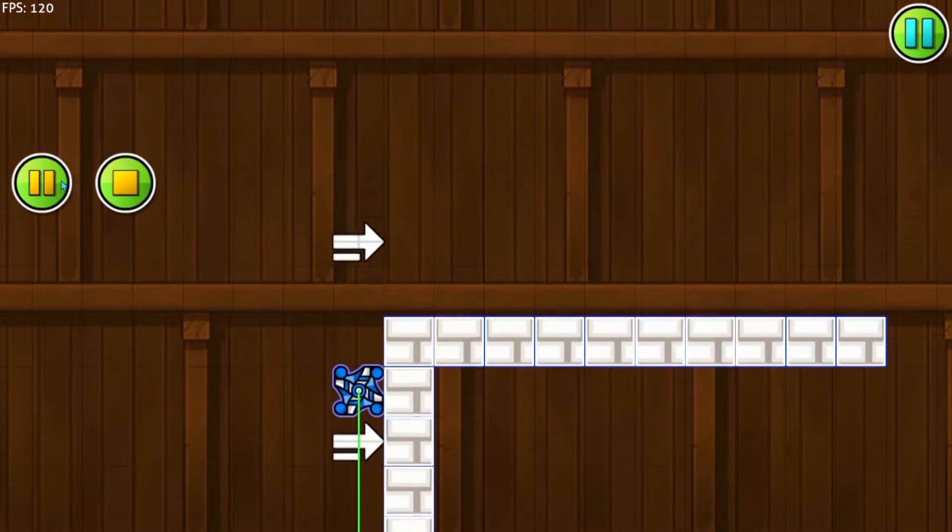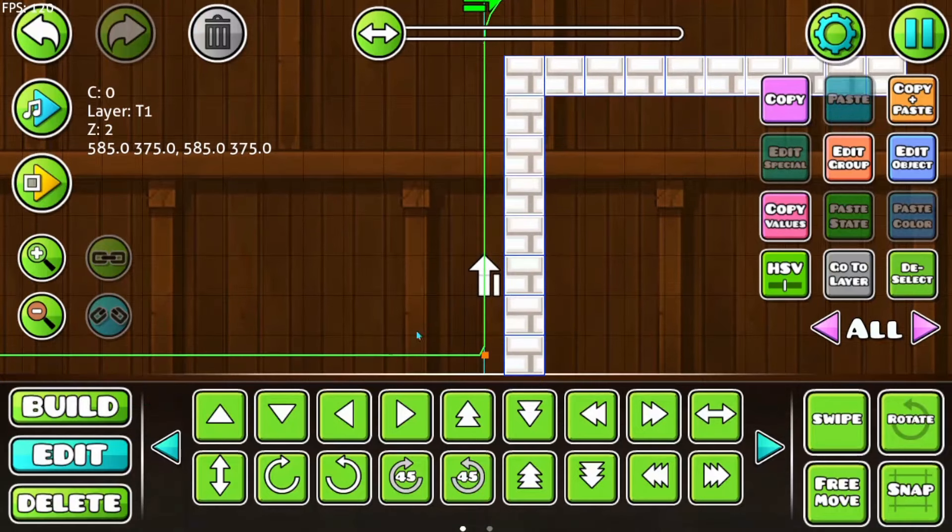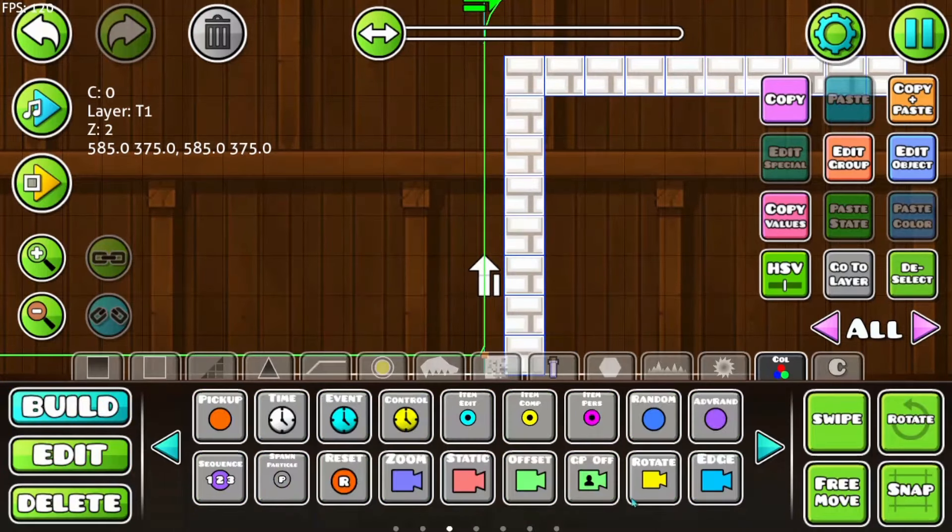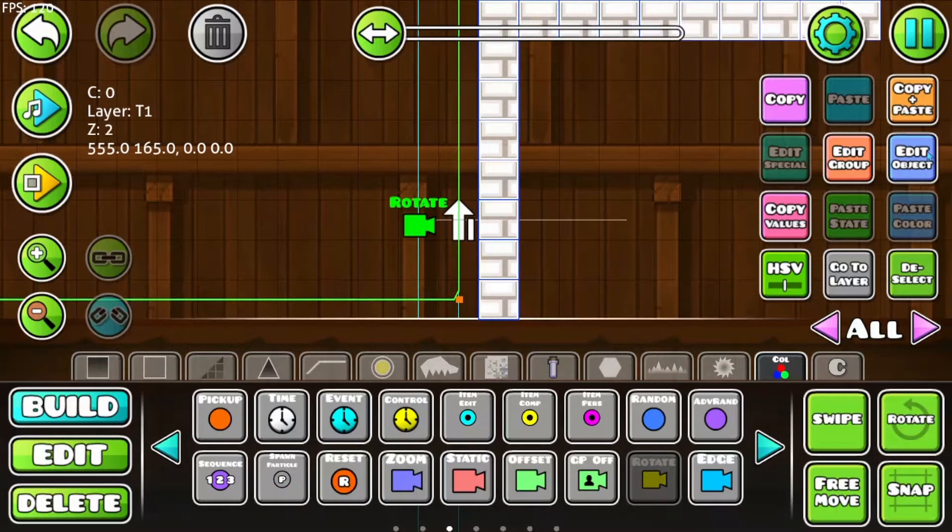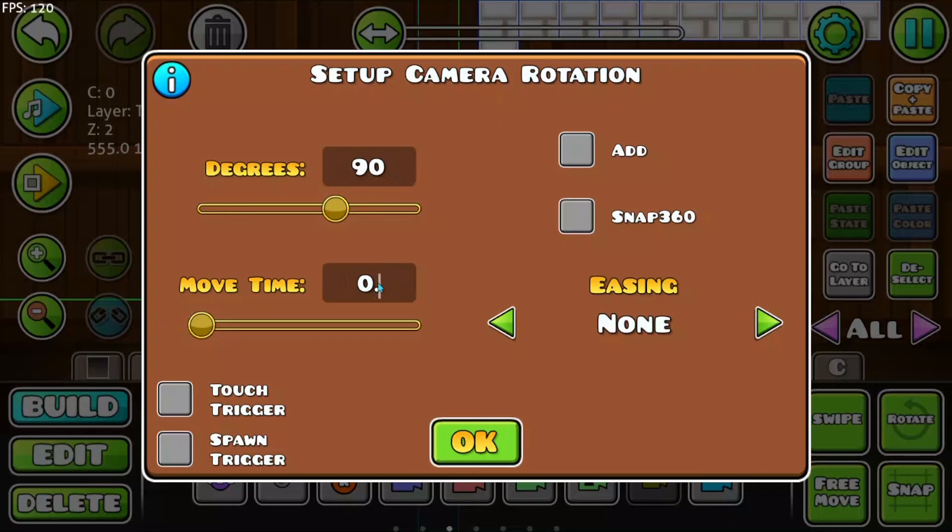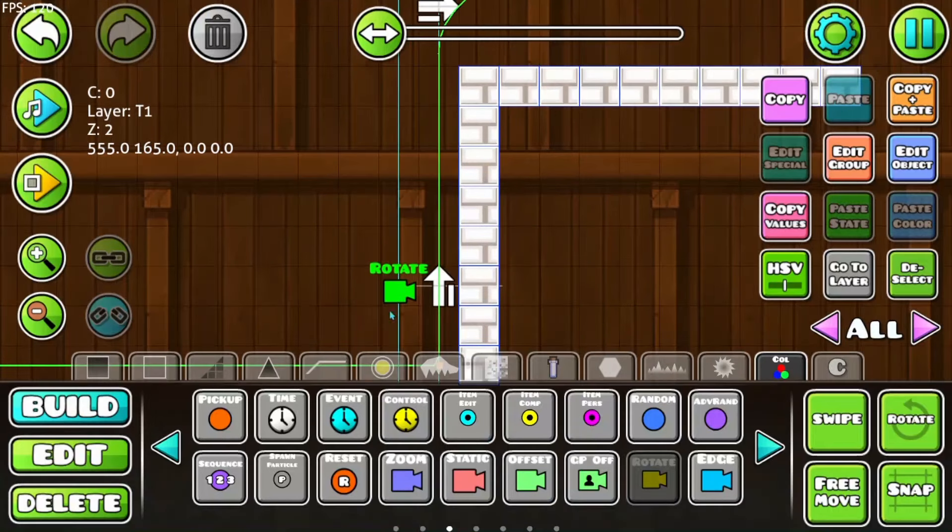Now before we are going into the velocity, I will show you shortly how to rotate the camera. You can use here the camera rotate and make it like here. Rotate camera by 90 degrees and then we make it rotating in 0.25 seconds. That's actually it. This way it will rotate.